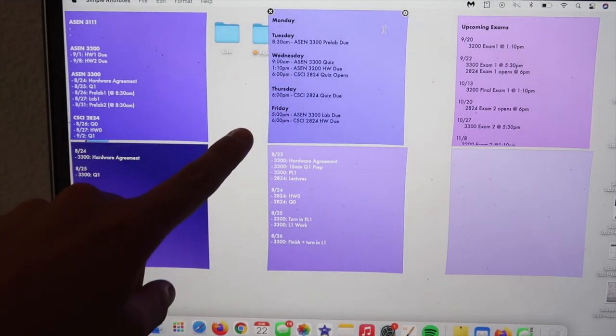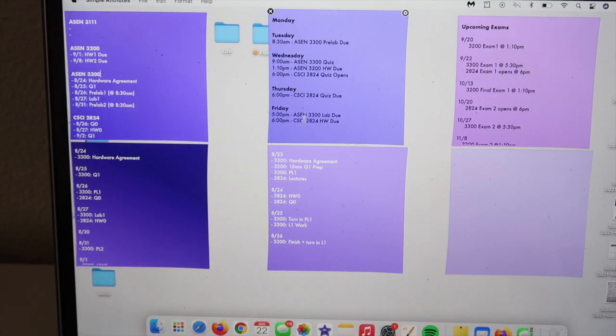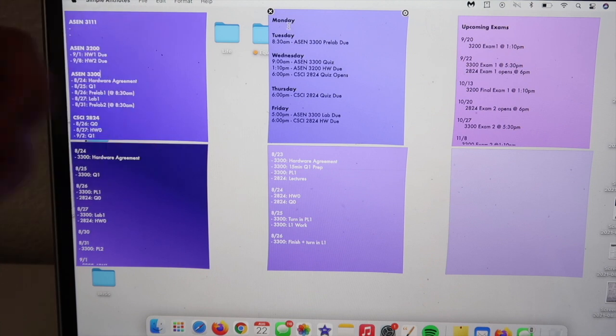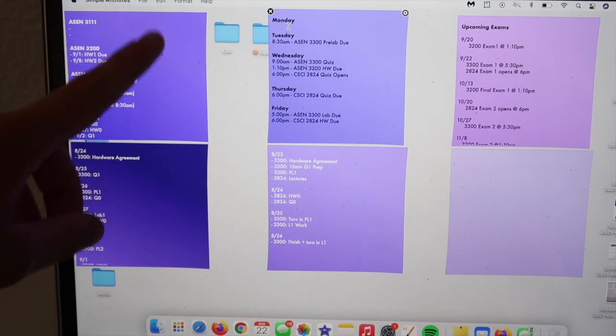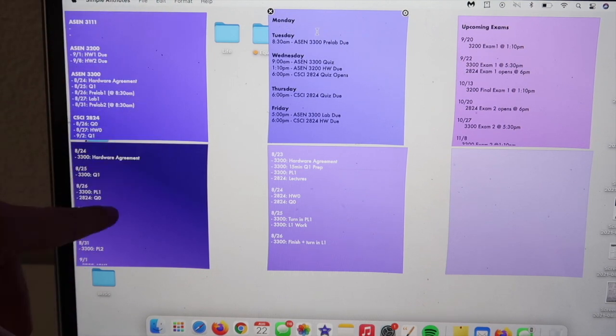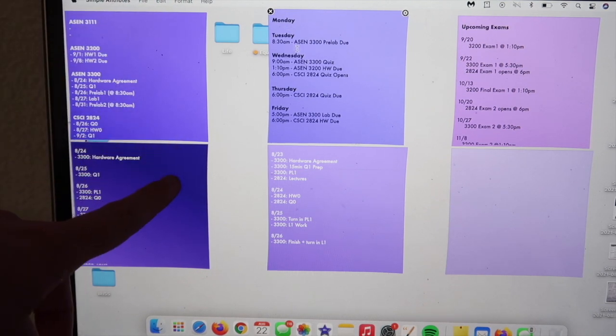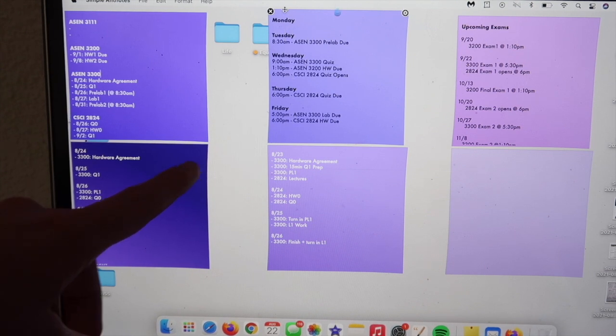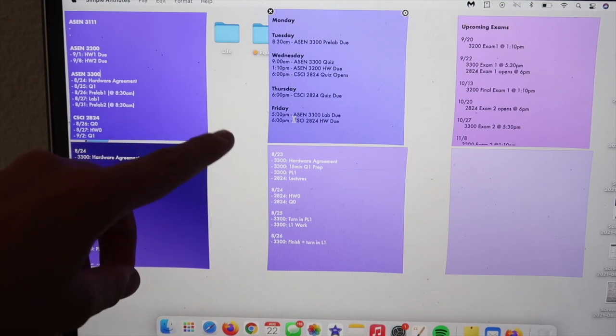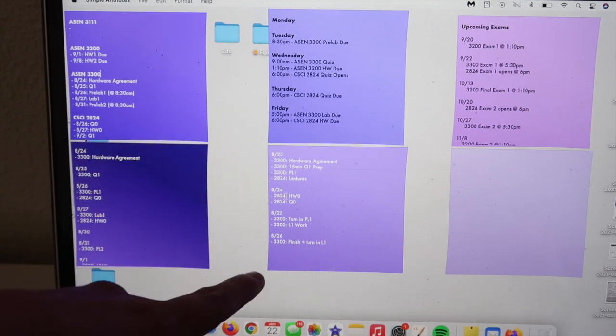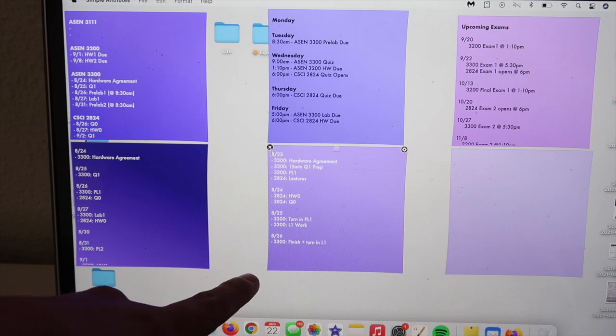Up here, like I said, I have all of my kind of weekly due dates laid out, things that are reoccurring and repeating, just to keep myself on track as I get in the swing of things and start to figure out the format of what these classes look like.